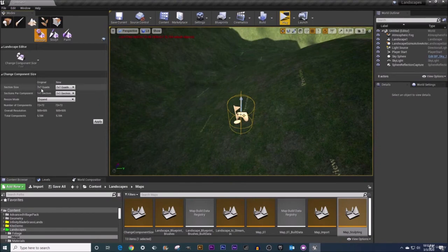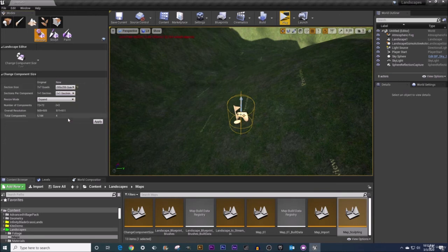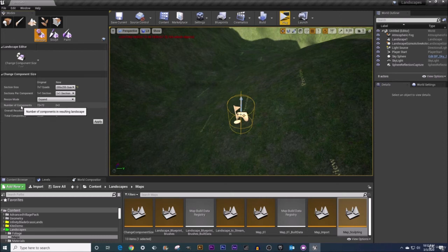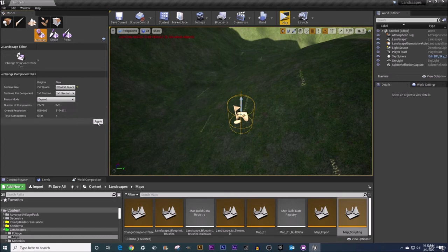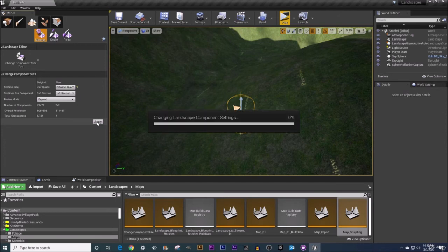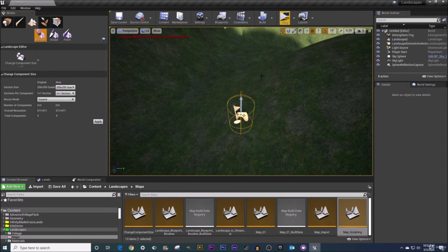All right so let's try changing this. Now I'm going to change my section size now to be 255 by 255 quads and you can see my number of components is being dropped from 72 by 72 to 2 by 2. That is a drastic change from over 5,000 down to 4. Let me go ahead and click apply here I do want to keep resize mode to expand. Give that a moment to calculate here you saw a little shift in the landscape there as well.